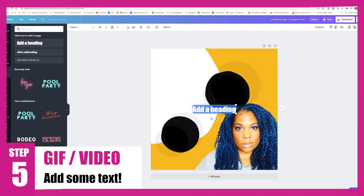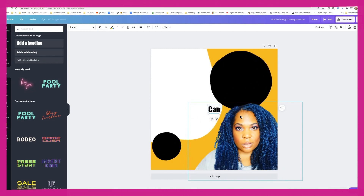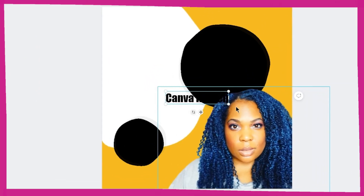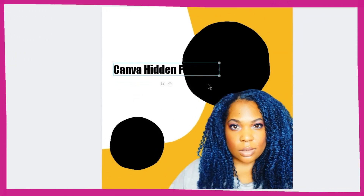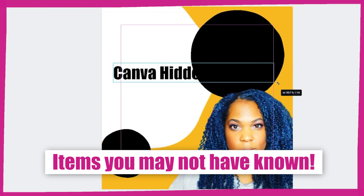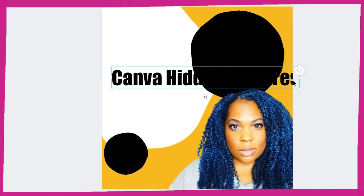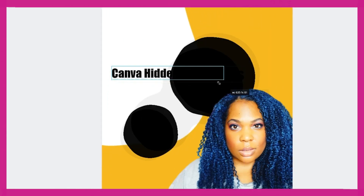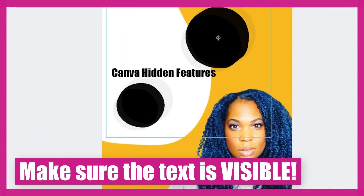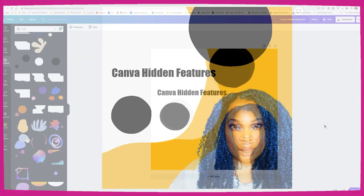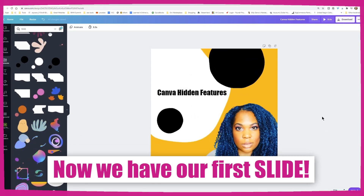Now I want to add some text. I'm going to keep the text very plain because there's so much going on in this image. Let's type 'Canva Hidden Features' — that's one of my upcoming videos where I'll be showing you items you may not have known about. Let's make sure I can actually see it.